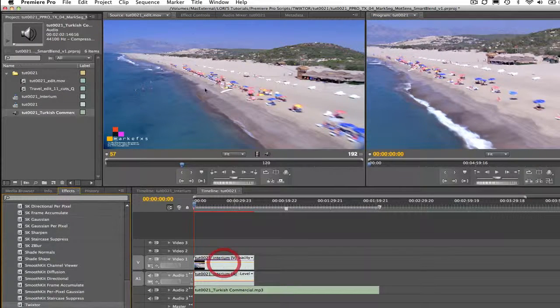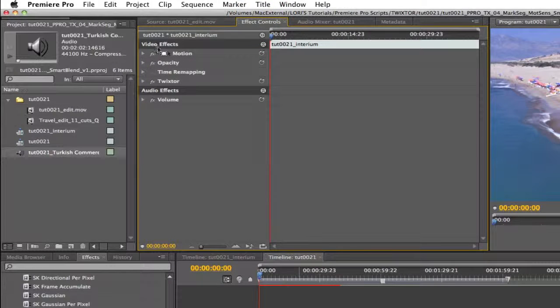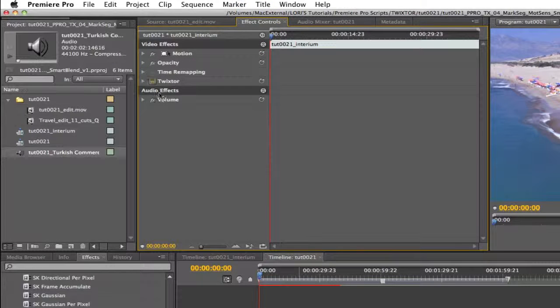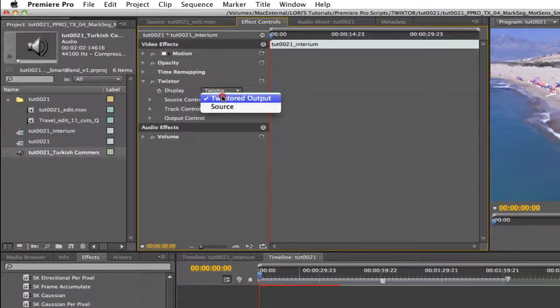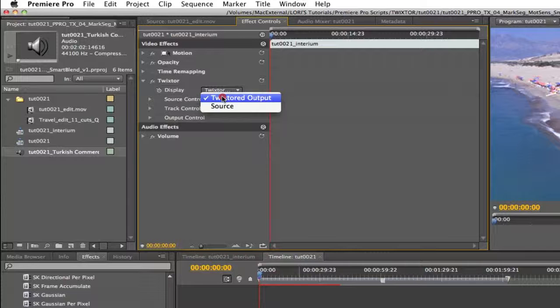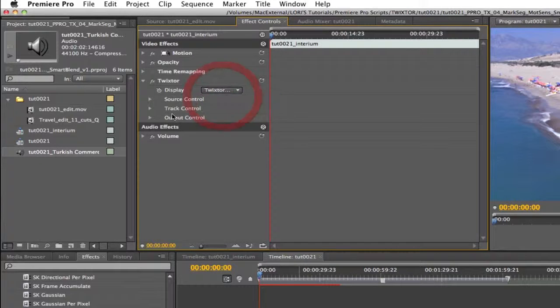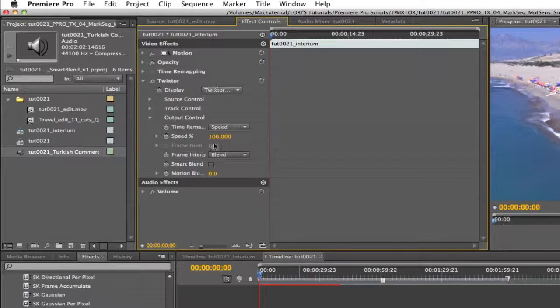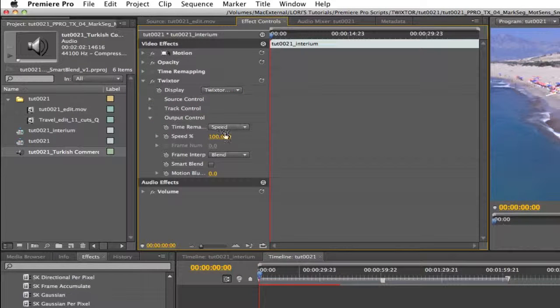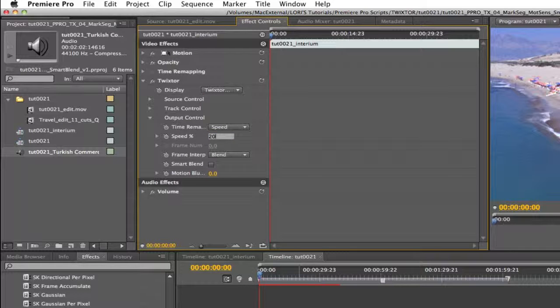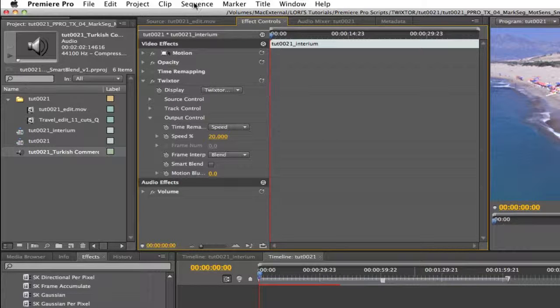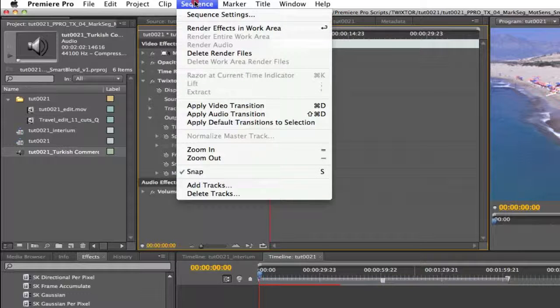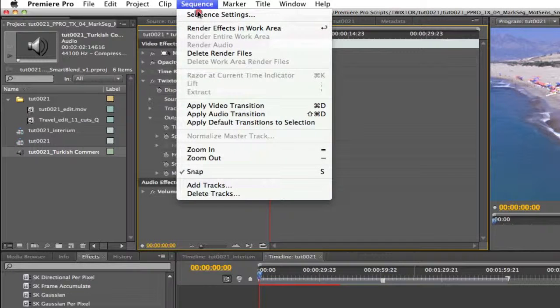Let's take a look at the effect controls. We're going to leave the display on Twixtor to output. Now we can go to the output controls. I will make this whole edit five times slower using a value of 20% for Twixtor's speed percentage control. Let's render the sequence and take a look at the result.